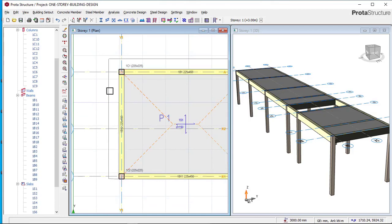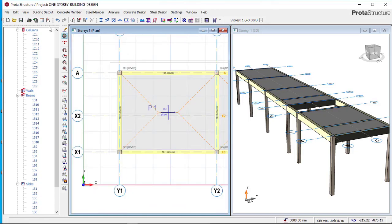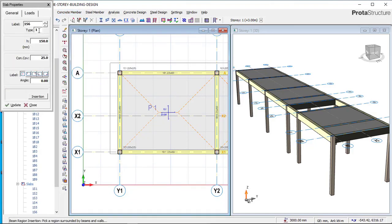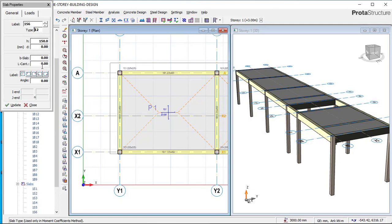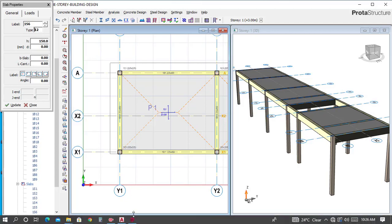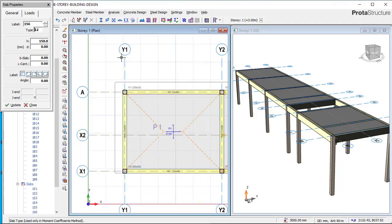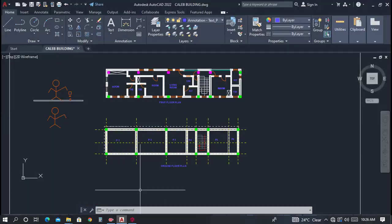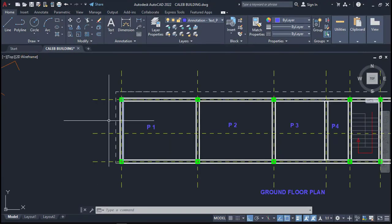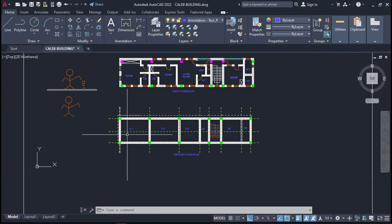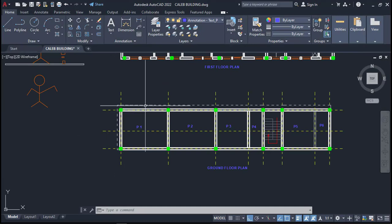Right now we want to insert a cantilever slab. Click on the place called 'Concrete Member' and then click on the slab icon. On this place where you have 'Type,' choose type 12 — type 12 is for cantilever. Once you choose type 12, you will see a field called 'Elcant,' which simply means length of cantilever. We also need to check our AutoCAD file, which is attached and linked in the video description so you can practice alongside.